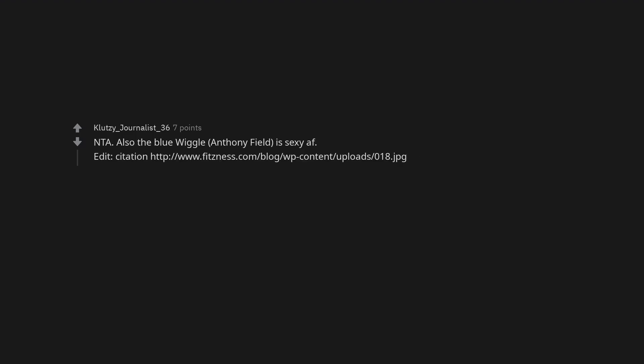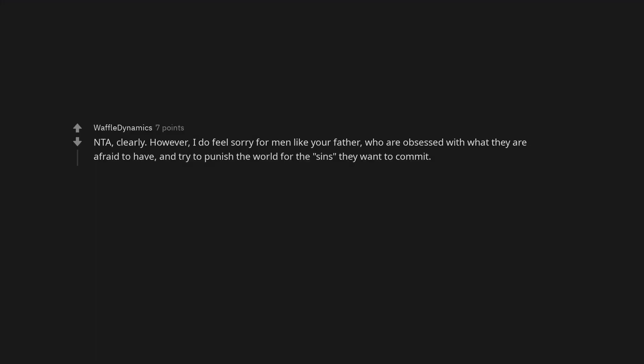Not the asshole. Also the blue wiggle, Anthony Field, is sexy AF. Not the asshole, clearly. However, I do feel sorry for men like your father, who are obsessed with what they are afraid to have, and try to punish the world for the sins they want to commit.